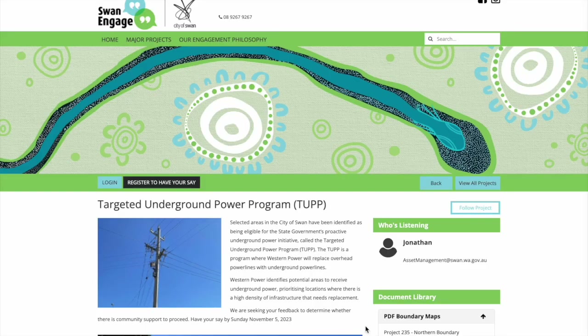This is Karana from Engagement Hub, just showcasing one of our client projects — the City of Swan, who's a local government in Western Australia. This great project, all about undergrounding power cables, really showcases a whole variety of tools that the City of Swan are using to engage their users in this project.